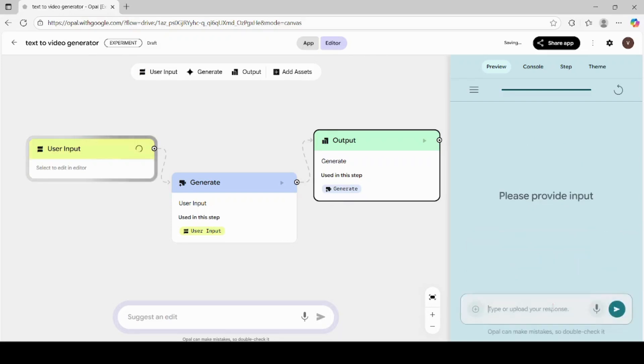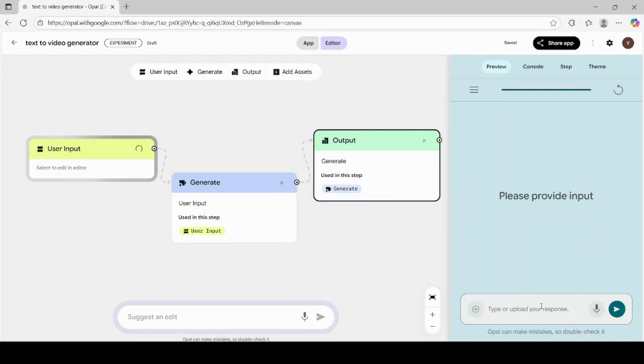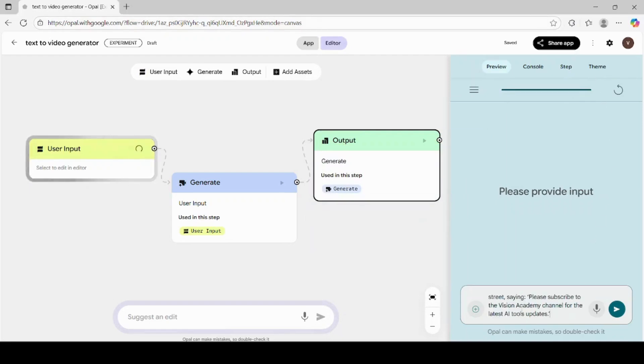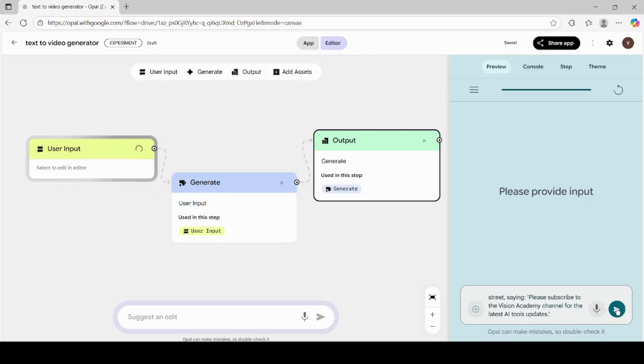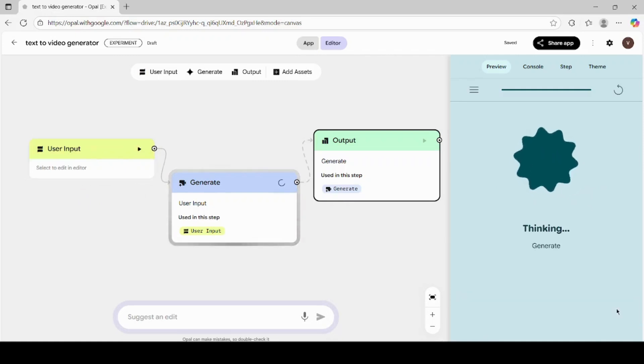On the main screen, you'll see a text box where you can type your video prompt. Let's type something creative and detailed. I'll write, The most beautiful woman in a bright red dress is walking on the street saying, Please subscribe to the Vision Academy channel for the latest AI Tools updates. Once you've entered your prompt, click on the Submit button.